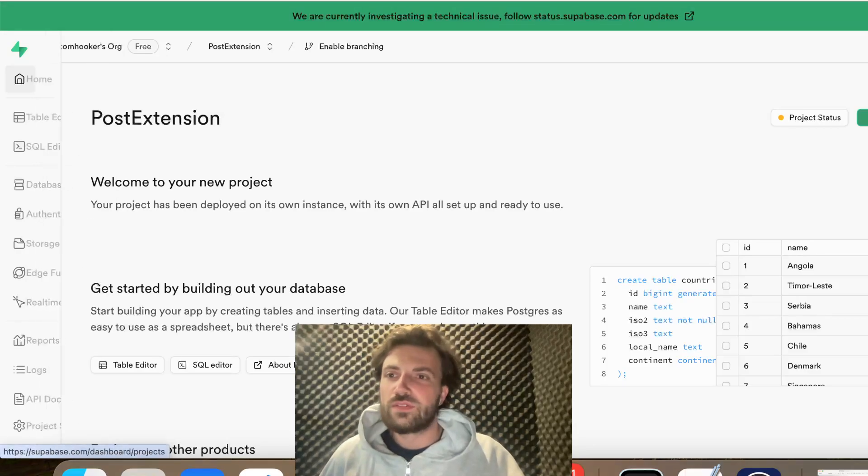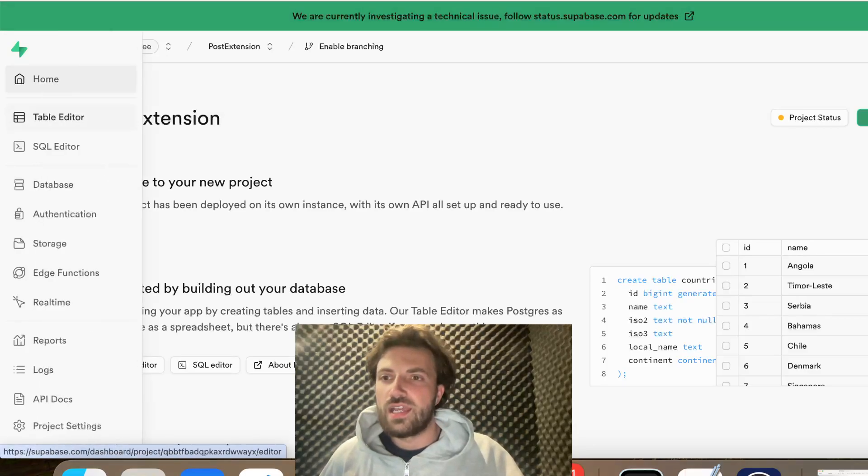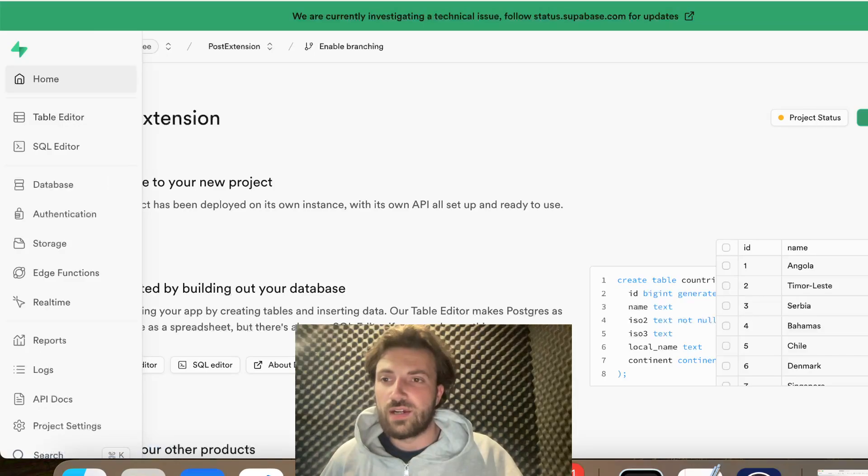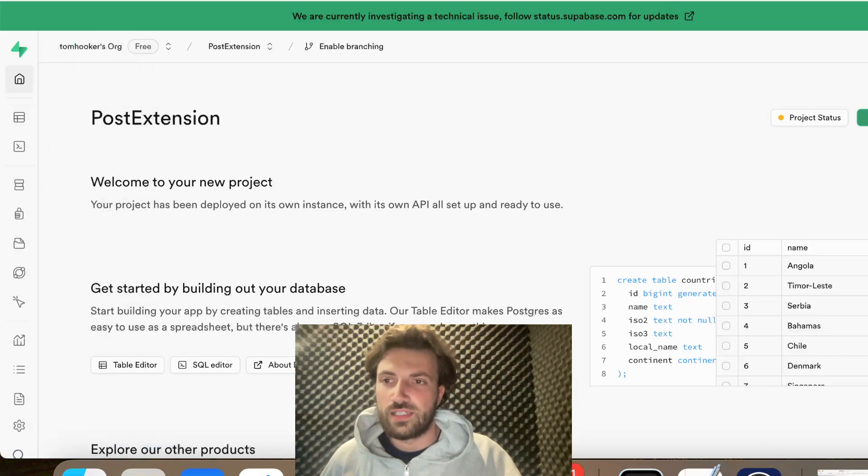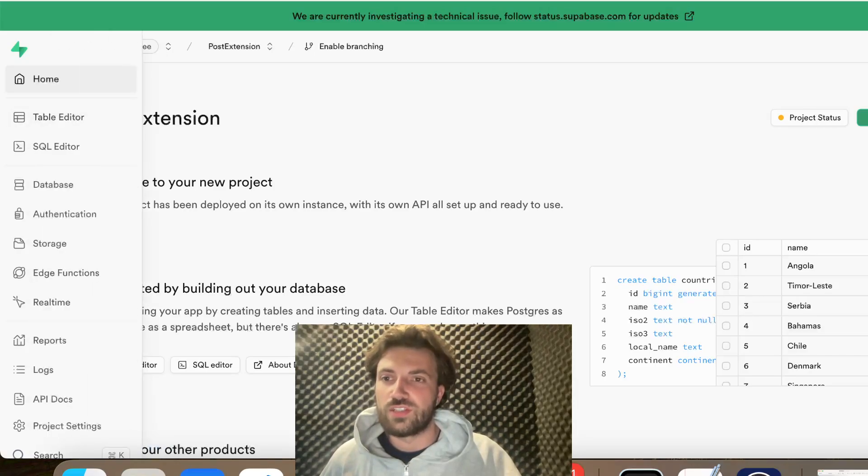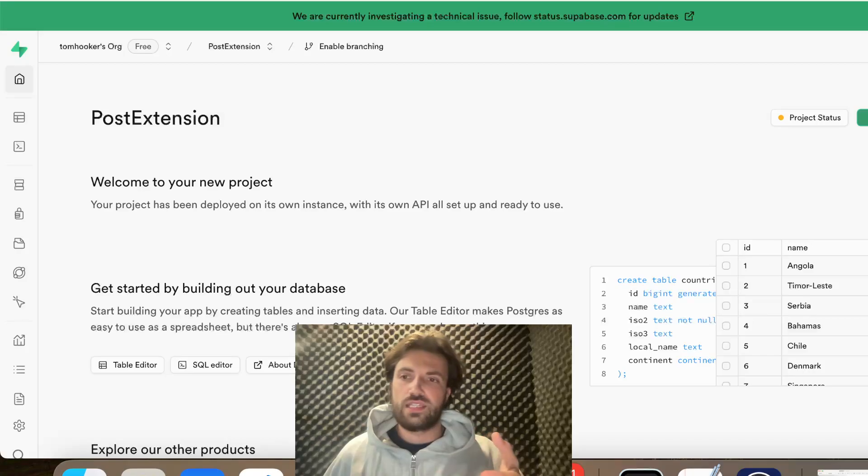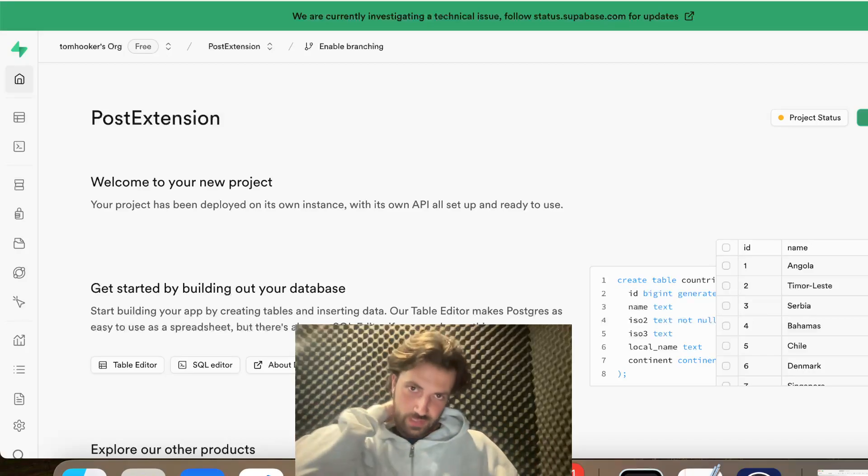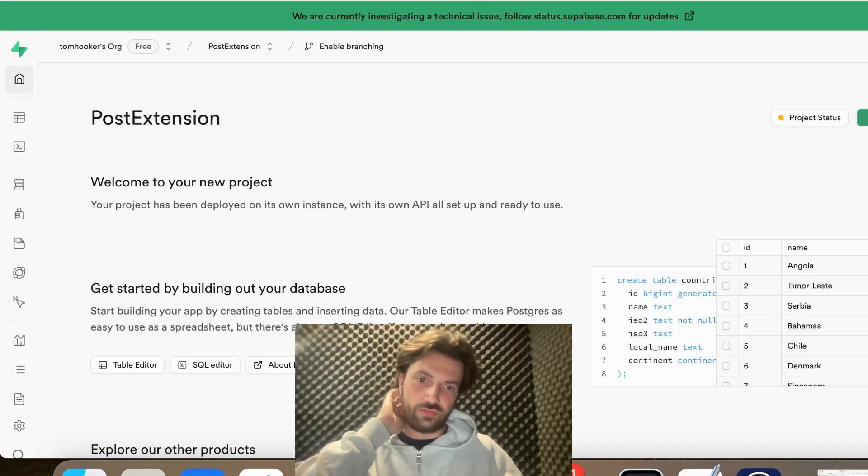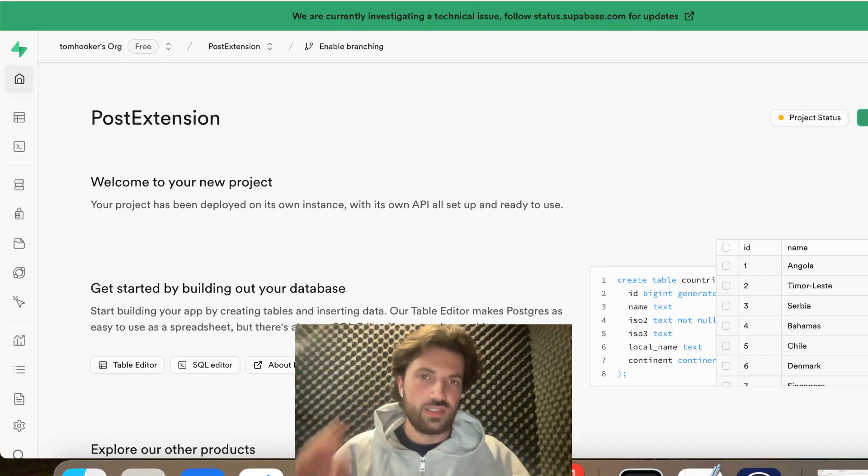So first one would be to create a Supabase account, and then create a project. When you create a project, you land into the homepage, which is this. So we're going to park that right there.